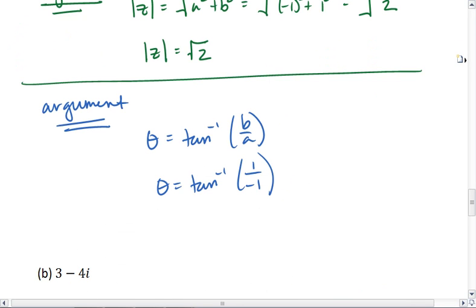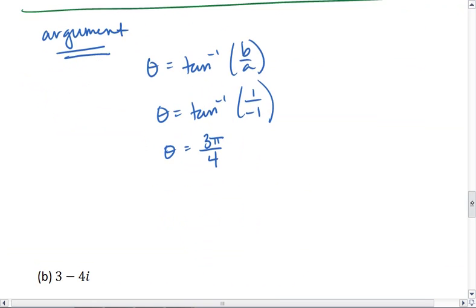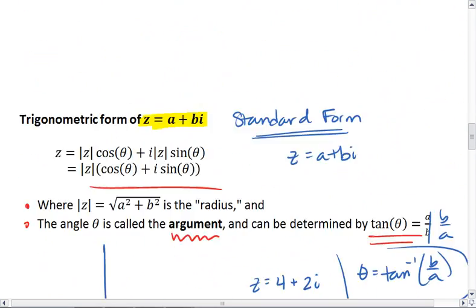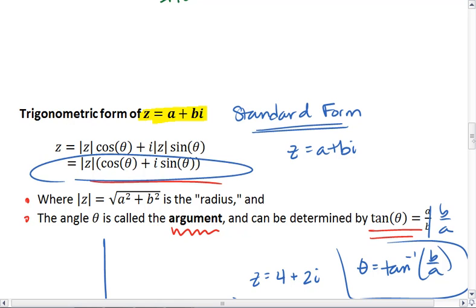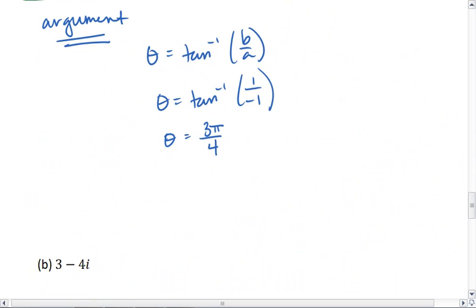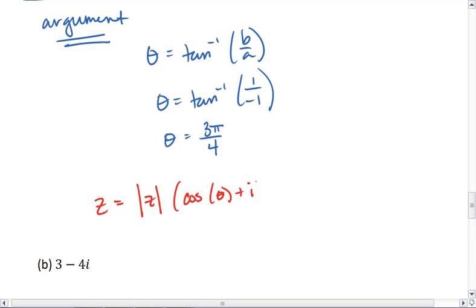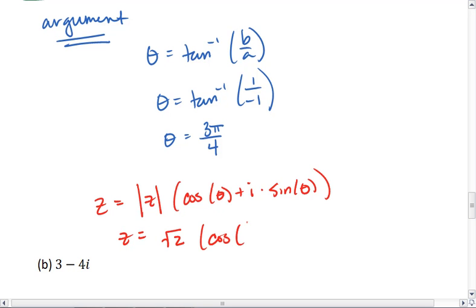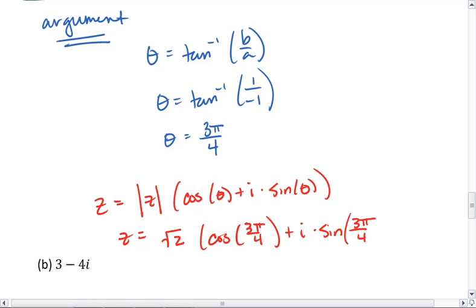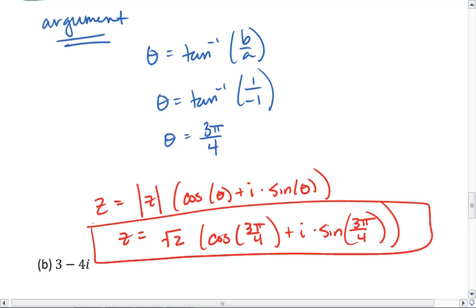My argument theta equals 3π/4. Once I have the magnitude and the argument, I can simply plug them into the equation. So my final equation is z equals the magnitude times the cosine of the argument plus i times the sine of the argument, which means z equals the square root of 2 times cosine of 3π/4 plus i times sine of 3π/4. And that is your final answer for part A.